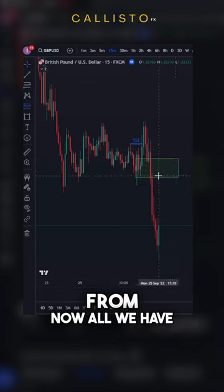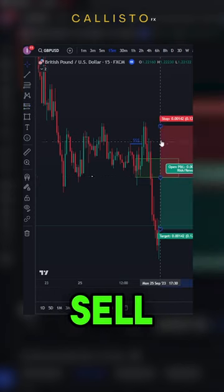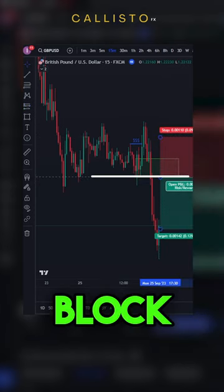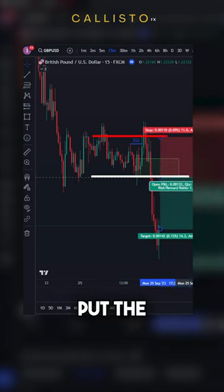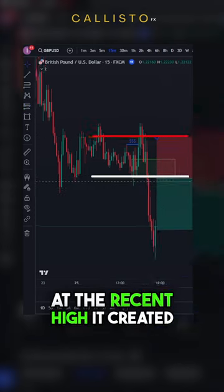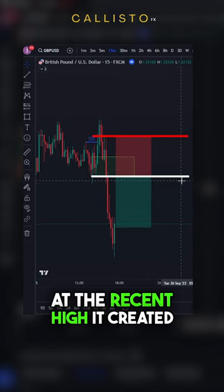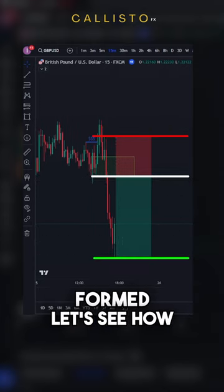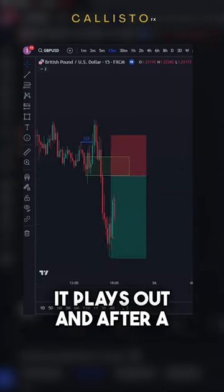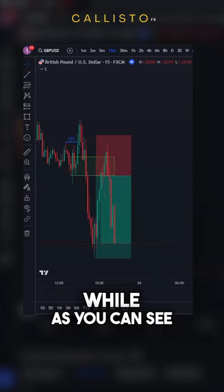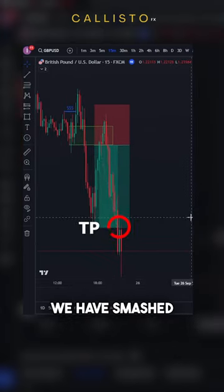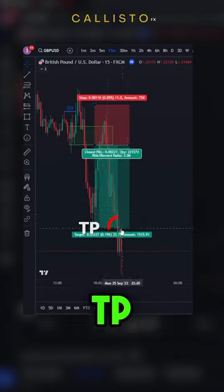Now all we have to do is set the sell limit at this bearish breaker block, put the SL at the recent high it created, and target the new low it has formed. Let's see how it plays out. And after a while, as you can see, we have smashed TP.